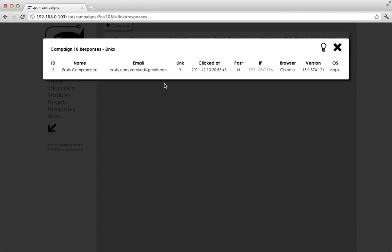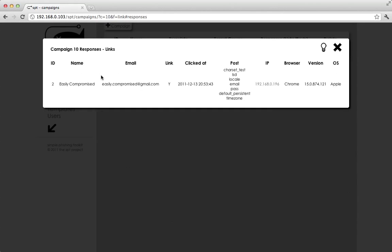Now we come back to our campaign screen here. And we see that, oh, now we actually have posted data. So we're not currently collecting the actual data that's posted, but we're showing you what they did post. These are all the form elements that are in the Facebook login form.